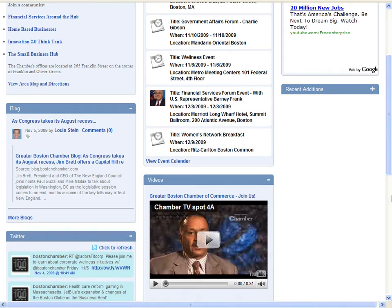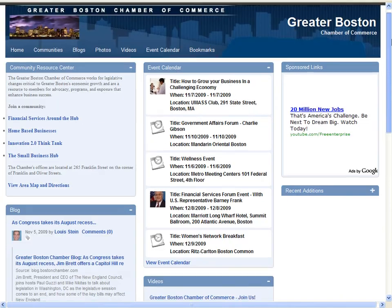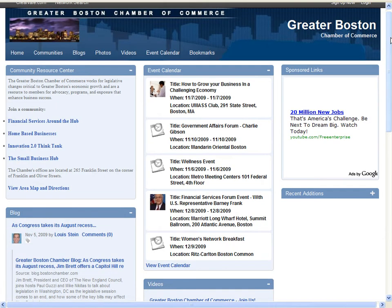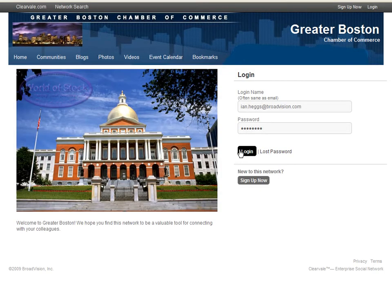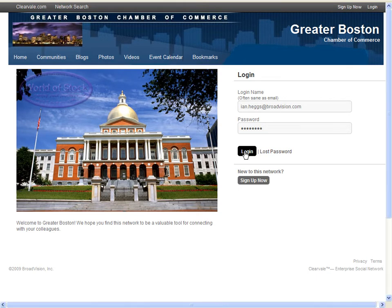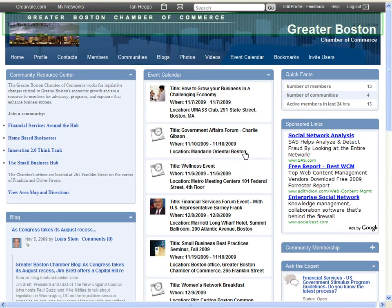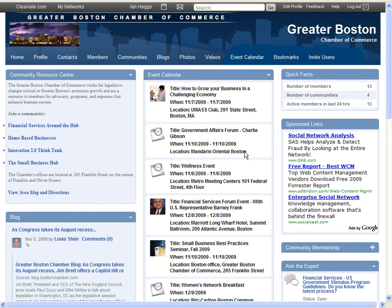However, non-members will not be able to access specific community groups. On logging in, a member will be able to see more information and will have access to the full capabilities of the Chamber of Commerce network.